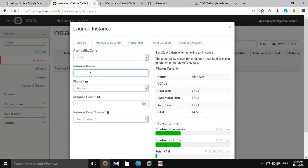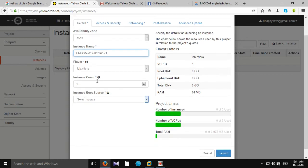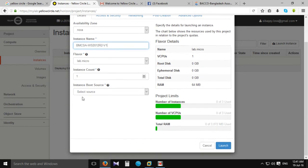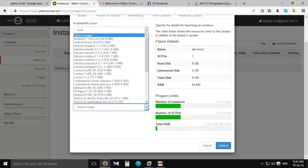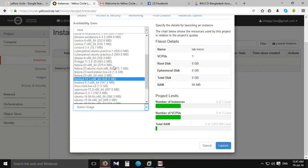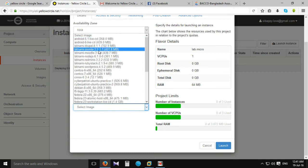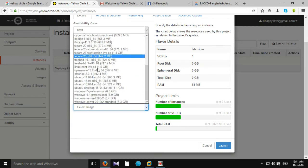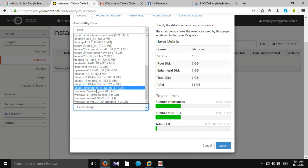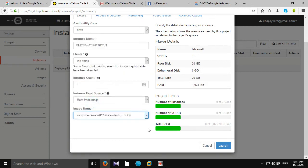We will set the name and the boot source. I never added — instance boot source: boot from image. The image name — I'm going to use Windows Server 2012 Standard as the image.